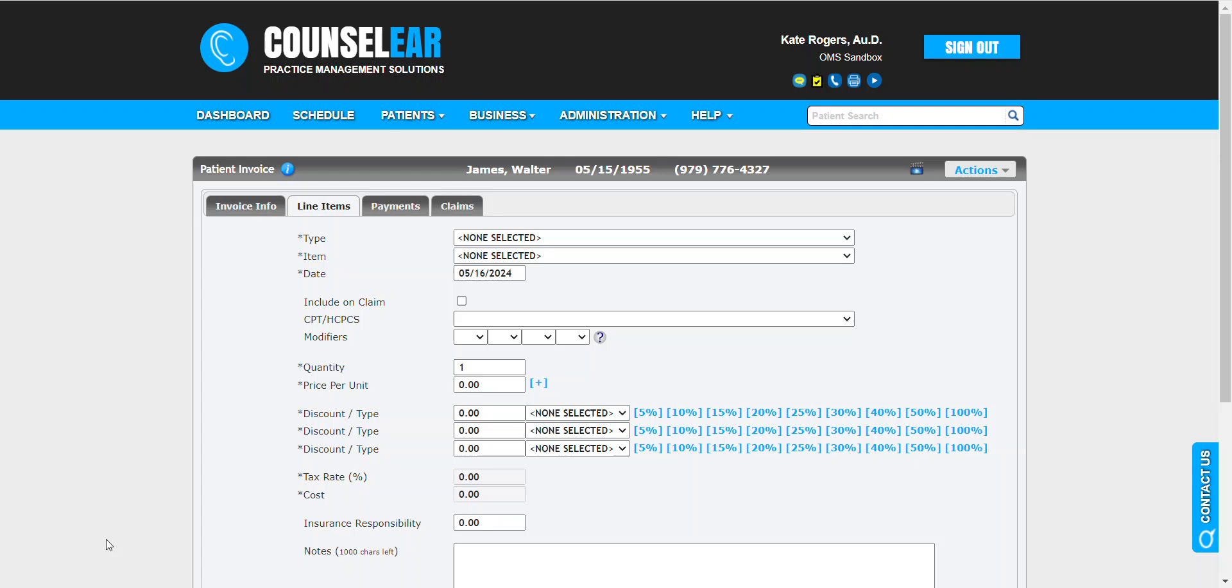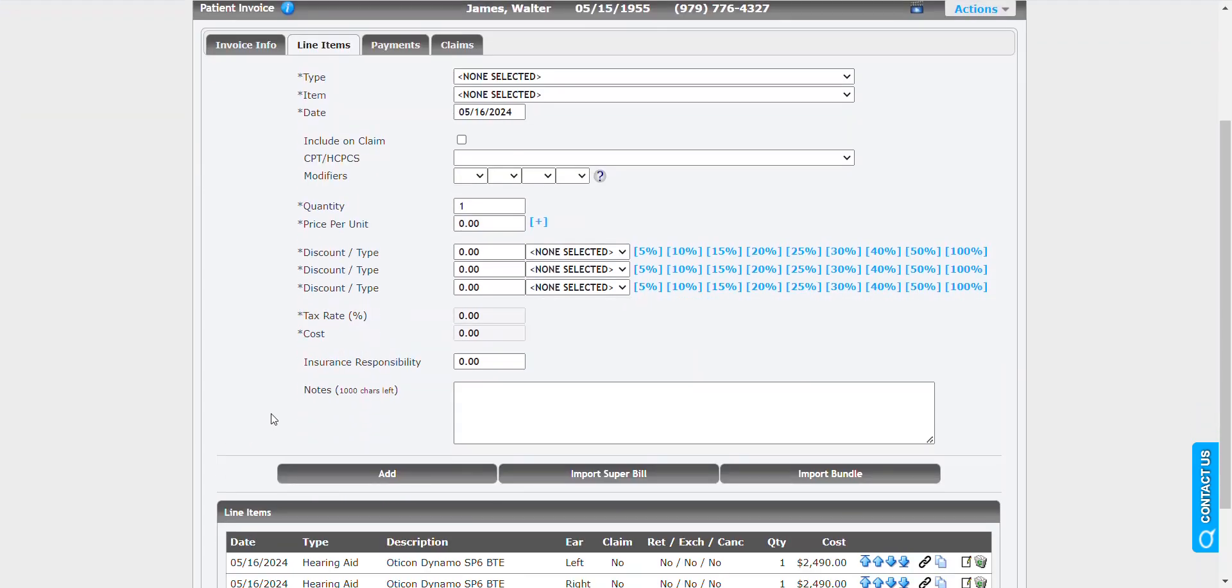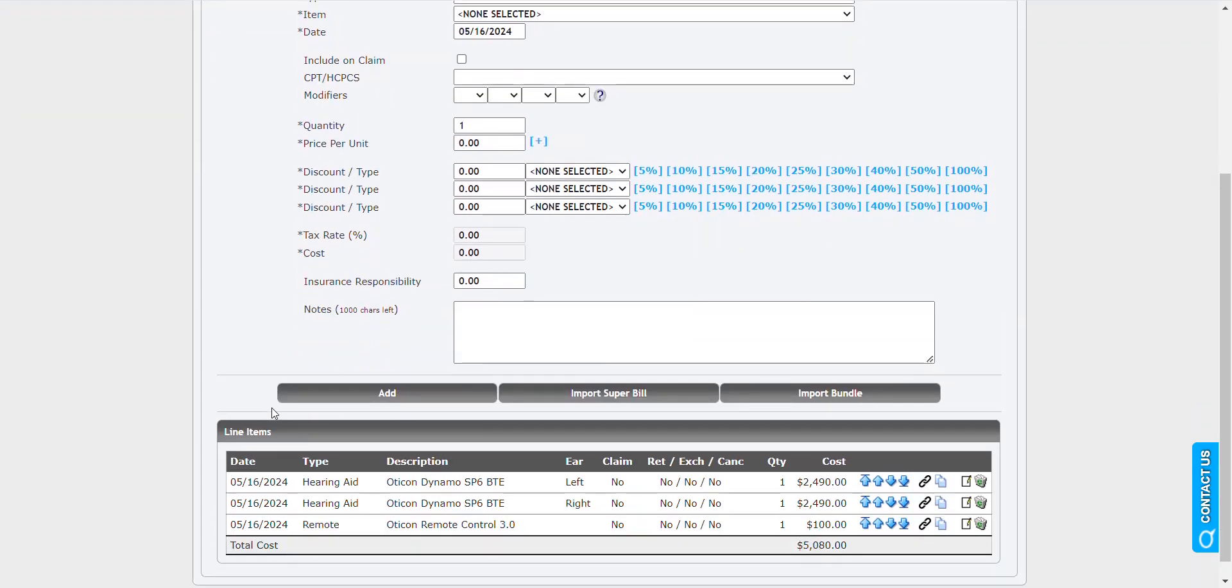In this feature, we're going to talk about mass updating line items within an invoice. So what this means is basically you have the ability to very quickly return, exchange, or cancel items on an invoice.